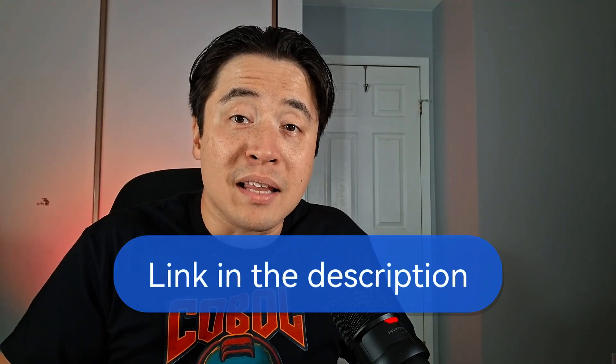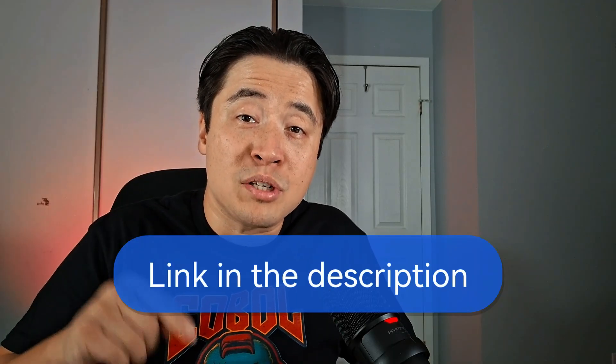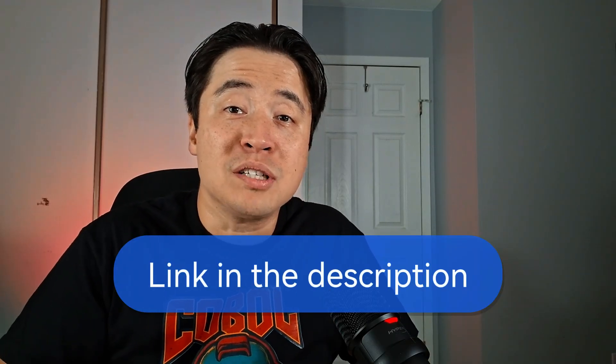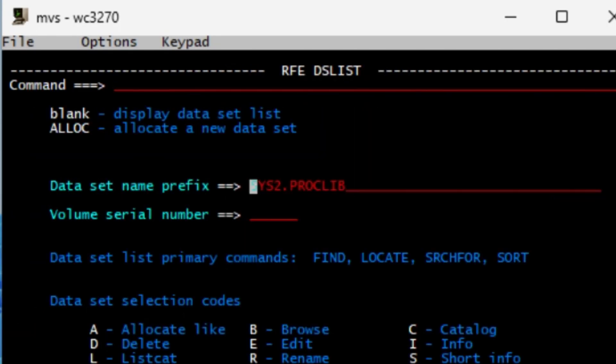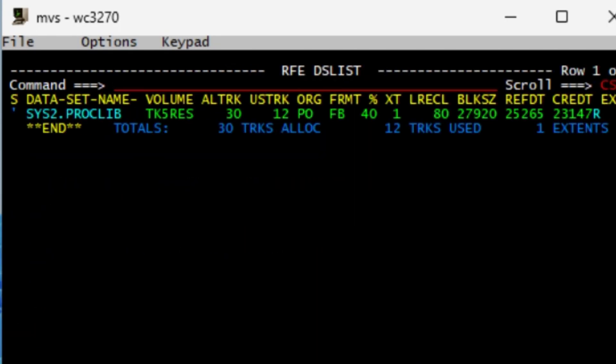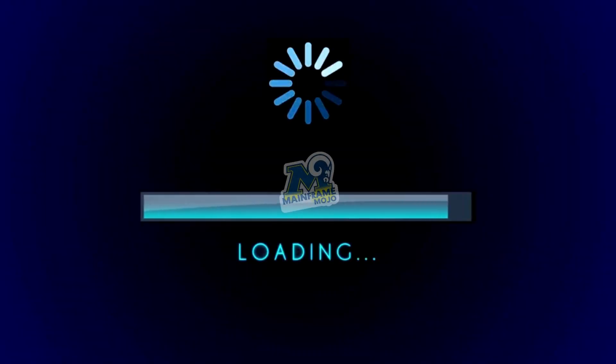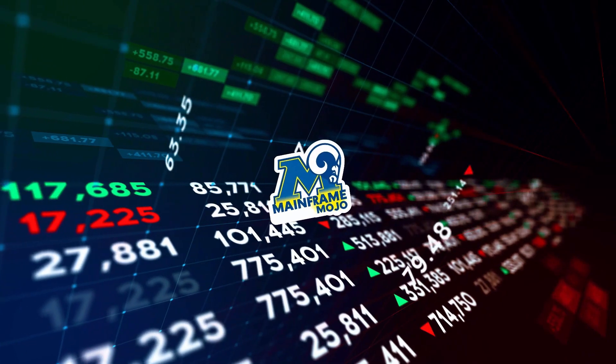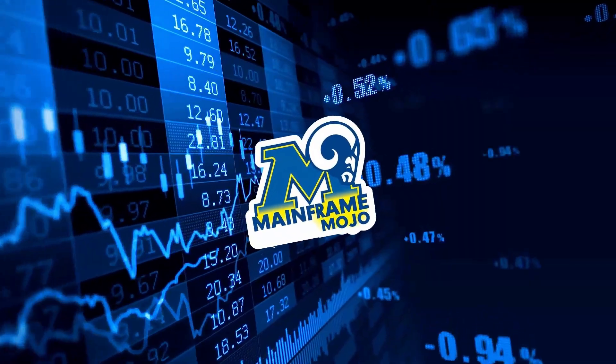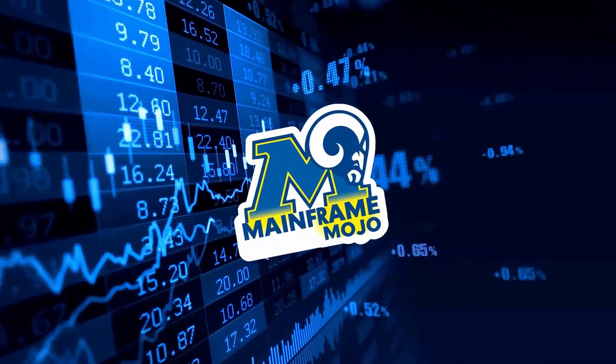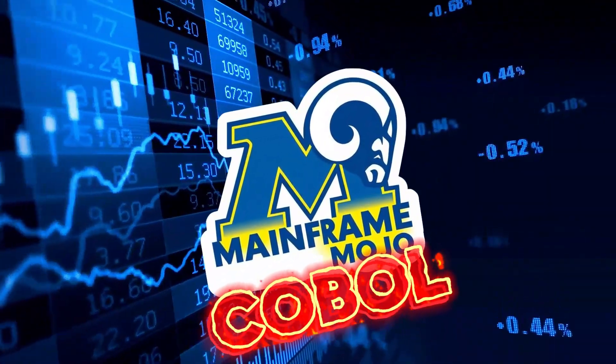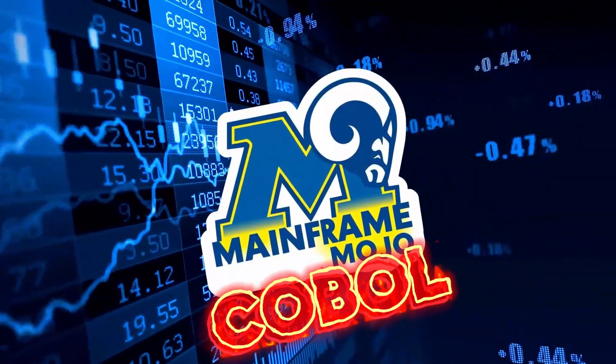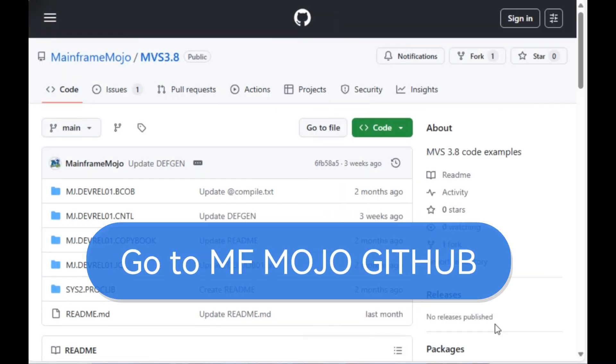If you don't have access to a mainframe that is not a problem. I got a link in the description down below where I show you how to install the Hercules emulator that runs the MVS 3.8 IBM mainframe software so you can follow along with me and start your mainframe journey today. Now that the intros are out of the way, let's get started.